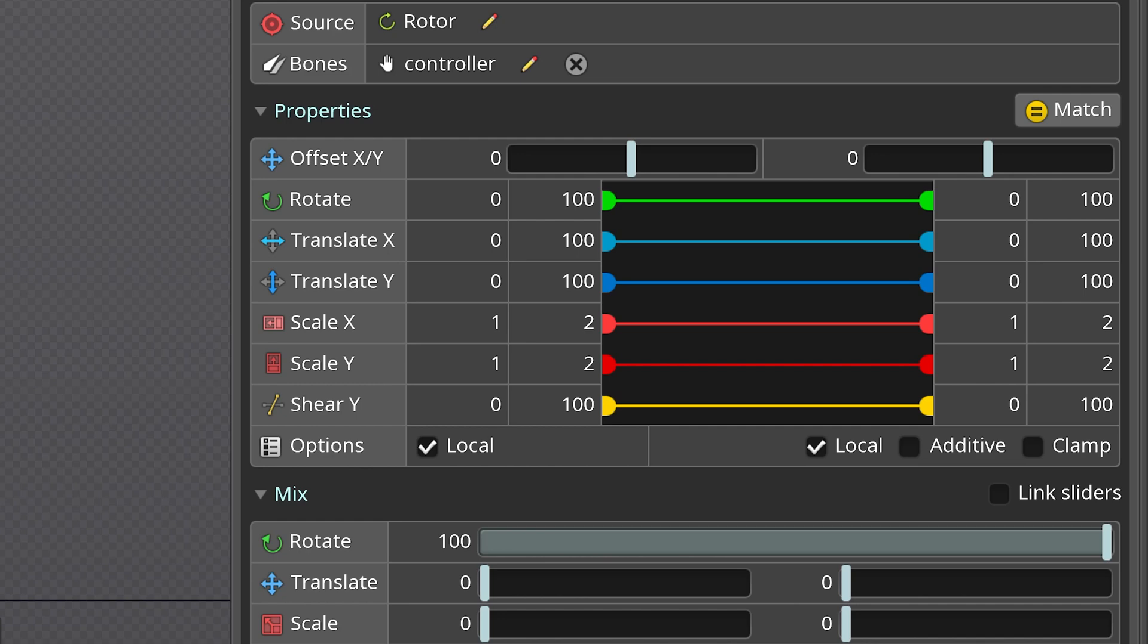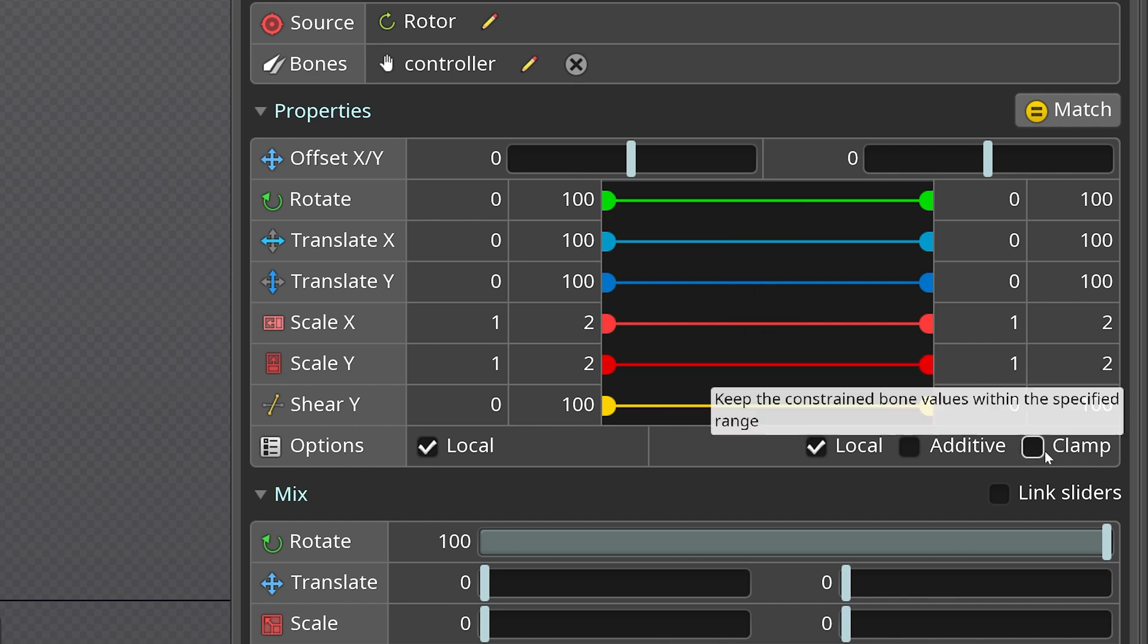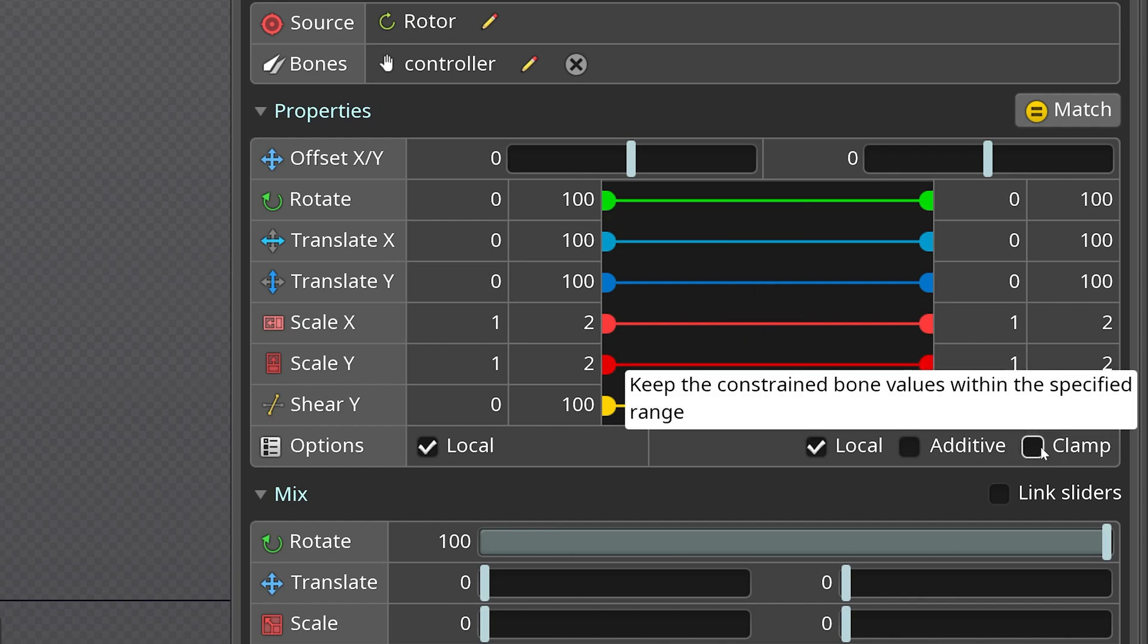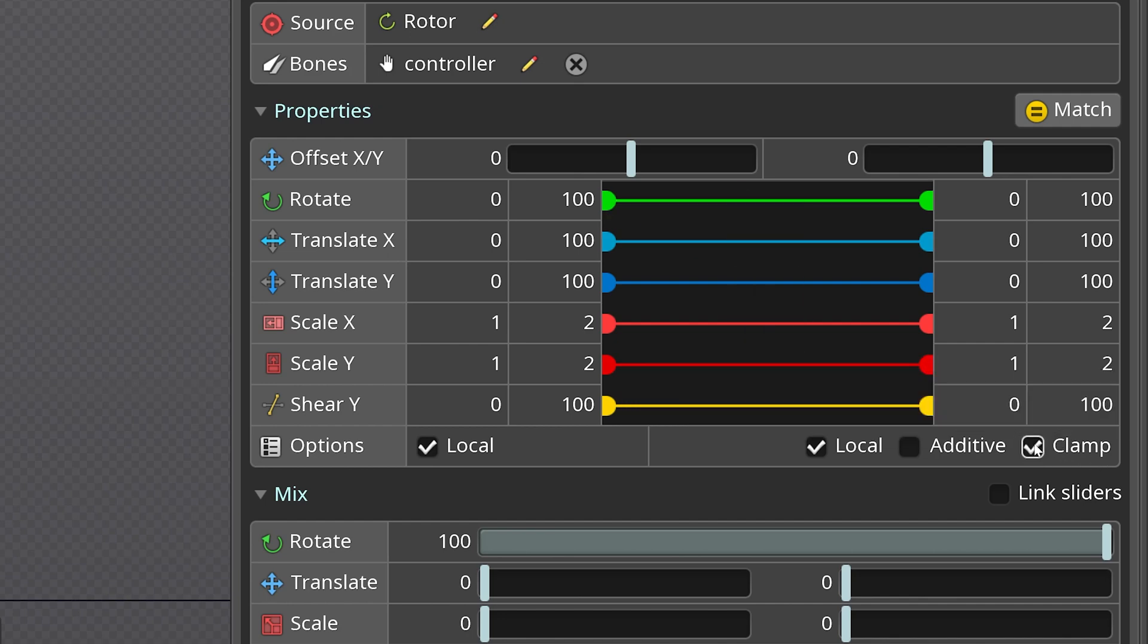However, changing them doesn't mean that the values will be clamped inside this range from 0 to 100. It will go beyond the limits. To clamp them you'll need to activate this functionality. This will make sure that whatever you do, for example for scale, will always be inside one and two values.